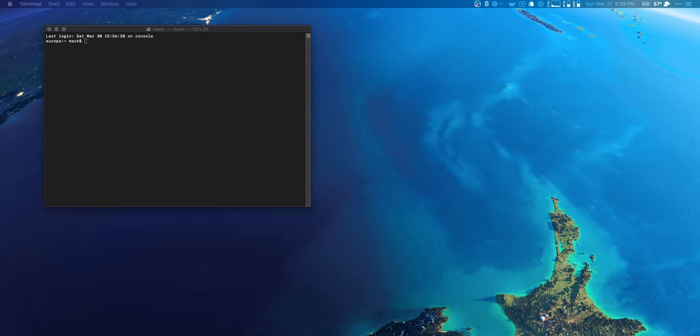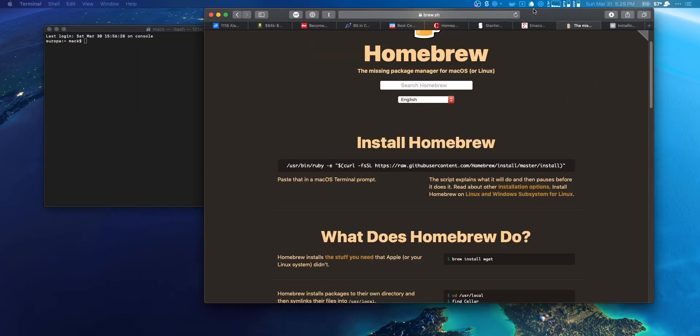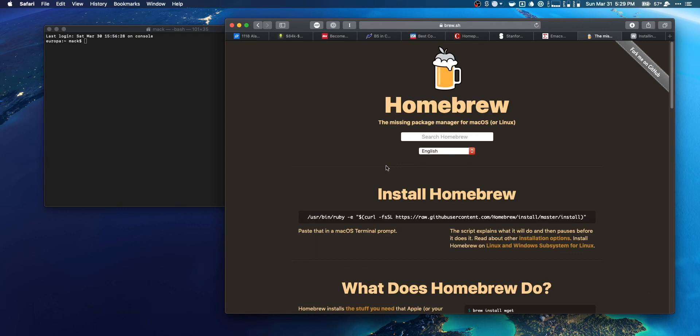I know I read that it was at one point in time, but if it isn't, all you need to do is follow the link in the description to go to brew.sh. That's going to take you to the Homebrew webpage.